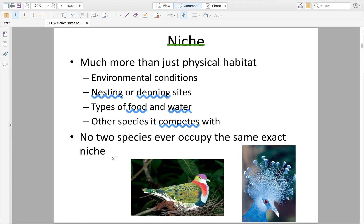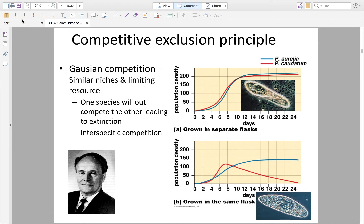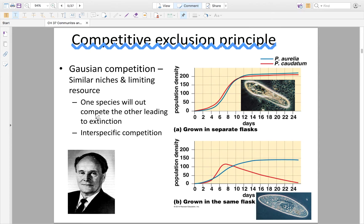If two species do require the same things, one will always out-compete the other. Research has produced the Competitive Exclusion Principle, also called the Gaussian Competitive Exclusion Principle, after the scientist who conducted the supporting study. He took two species of paramecium — Paramecium aurelia (blue line) and Paramecium caudatum (red line). These are the same genus but different species, and they require the same resources, creating a similar niche — which is a problem.